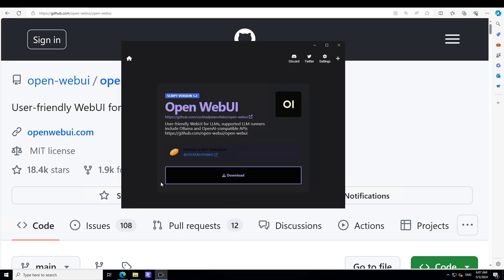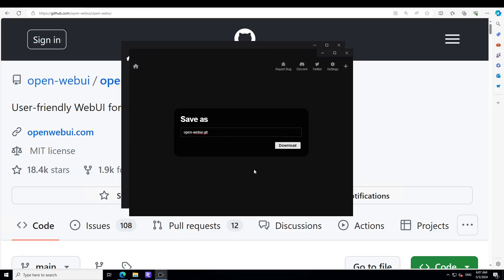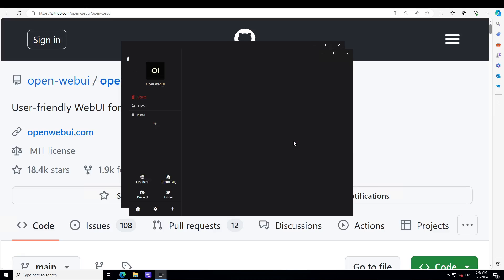Once you click on it, it is going to ask you to download this Open WebUI. Click download, let's wait for it. Just keep this name here and this is the beauty of it - with a single click you have downloaded it.